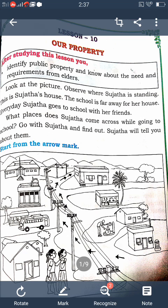In this lesson we learn about public property — how does public property help us, what are the uses of public property, how to look after public property. You will learn one by one in this lesson. What is the need of public property? First we give examples of public property. Which are the public properties?